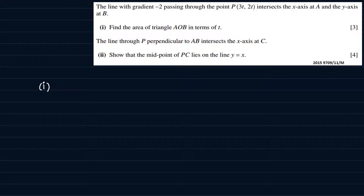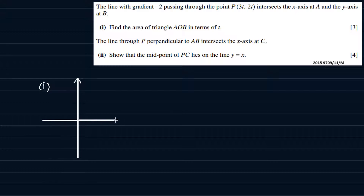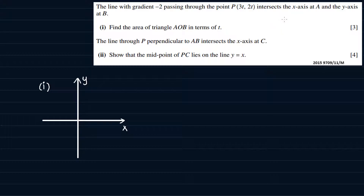Then the other part says: the line through P perpendicular to AB intersects the x-axis at C. Show that the midpoint of PC lies on the line y equals x. So we're going to start with part one of the question. It would be best to start with a sketch, so I'll have two axes here. This is the y-axis and this is the horizontal axis, the x-axis. This is just a sketch — not an accurate diagram — but just to give us a picture of things to make this question much easier to understand. This is the origin.